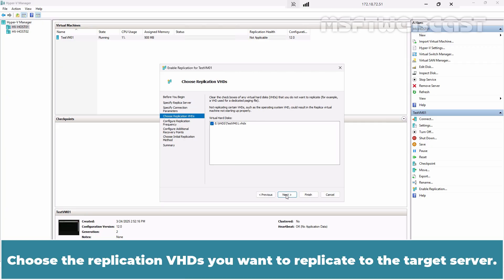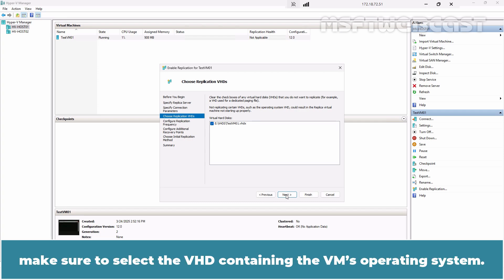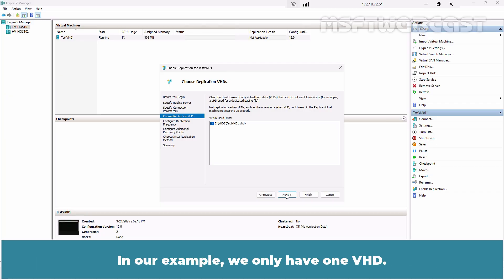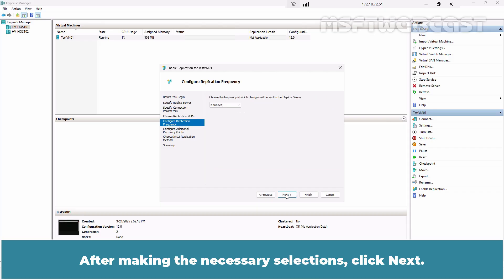Choose the replication VHDs you want to replicate to the target server. If there is more than one VHD, make sure to select the VHD containing the VM's operating system. In our example, we only have one VHD. After making the necessary selections, click Next.